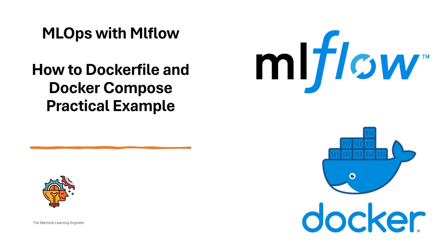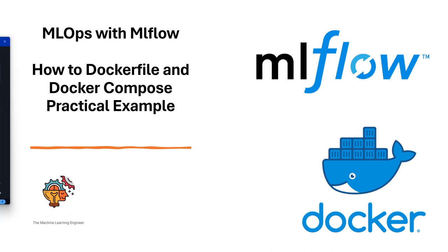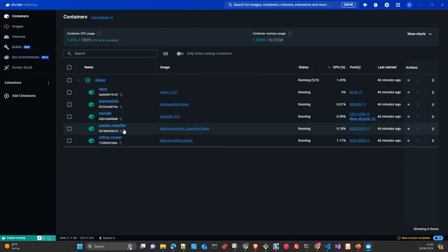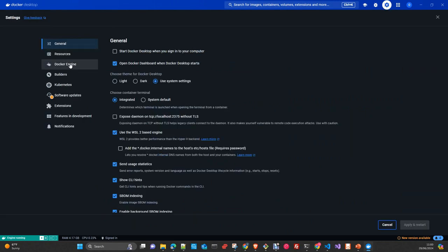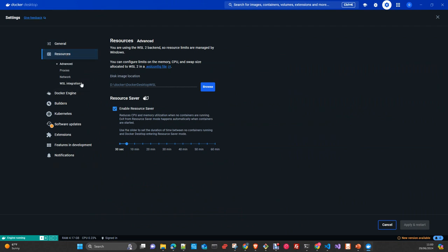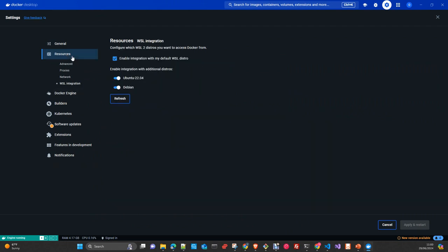First, some logistics. To be able to replicate this on your local environment, you will need to have Docker Desktop. I'm using Windows 11. I also use Windows Subsystem for Linux as a backend of my Docker Desktop. To configure it, you just need to install WSL and integrate it with your Docker Desktop. You have two variants of WSL: Debian and Ubuntu.